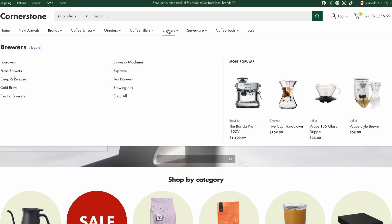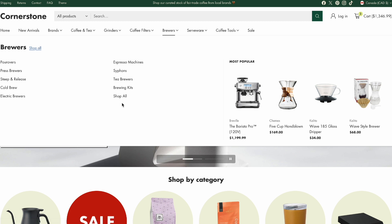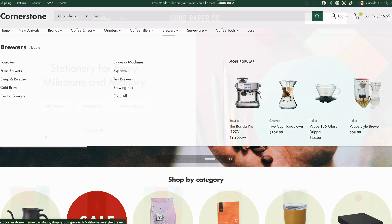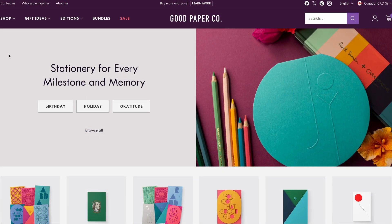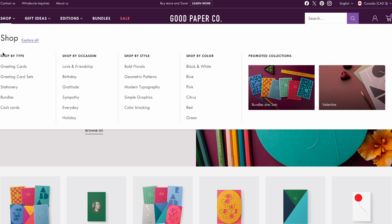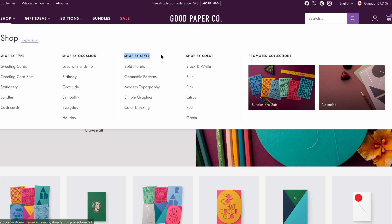If we move down to our brewer's mega menu, you'll notice we've not only included subcategories to help narrow down the search, but also a promotions block to highlight some of the most popular items in the category. In contrast, our Cornerstone artisan demo only sells one type of product — handmade cards — so we've instead structured our navigation to be able to shop by type, occasion, style, and color.